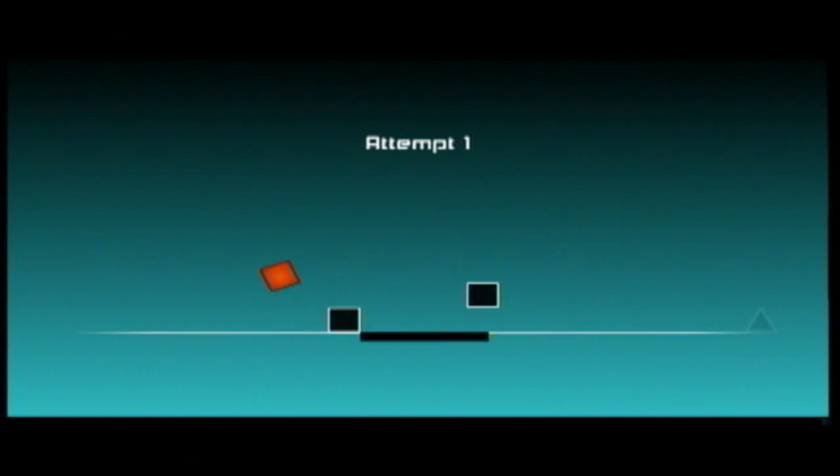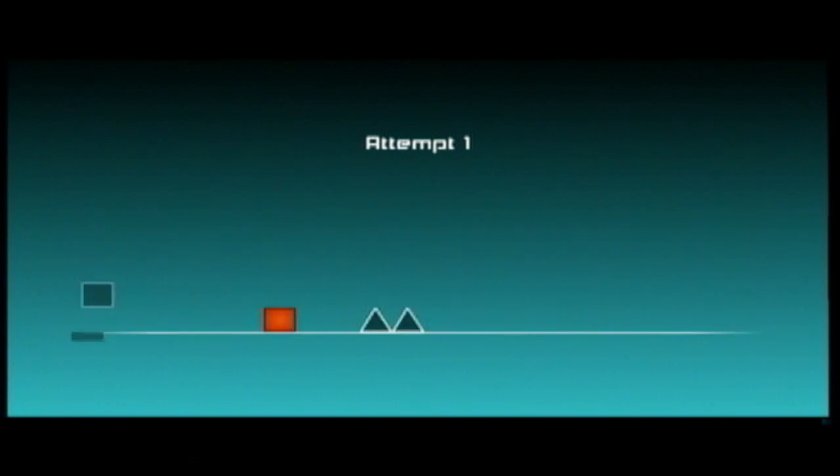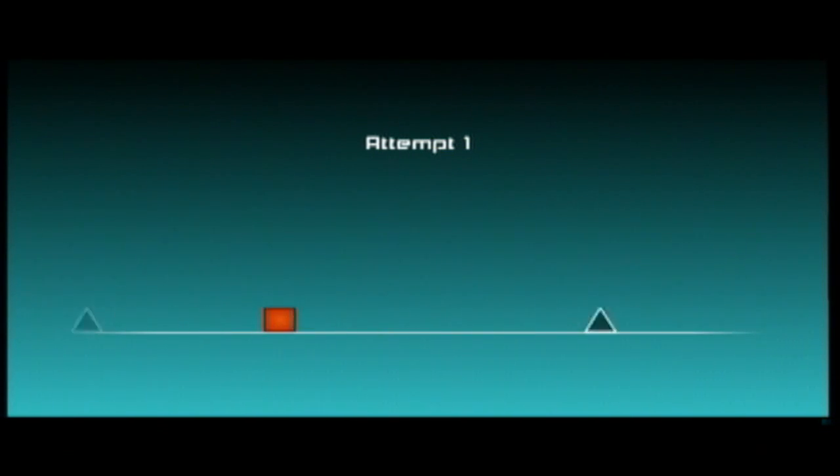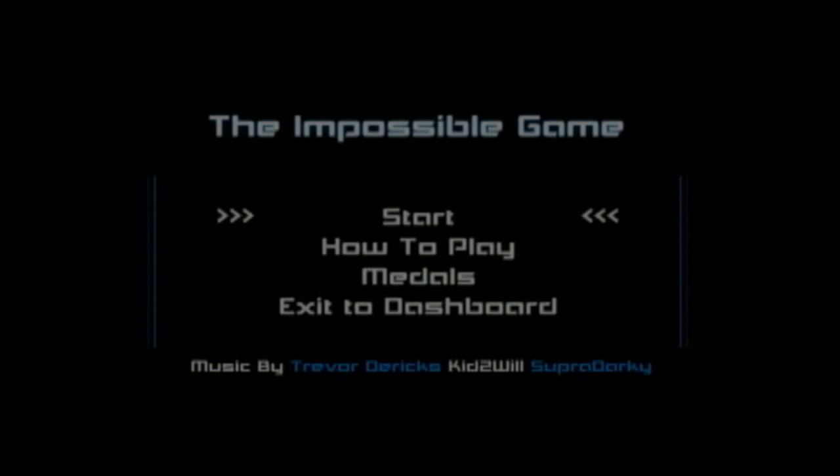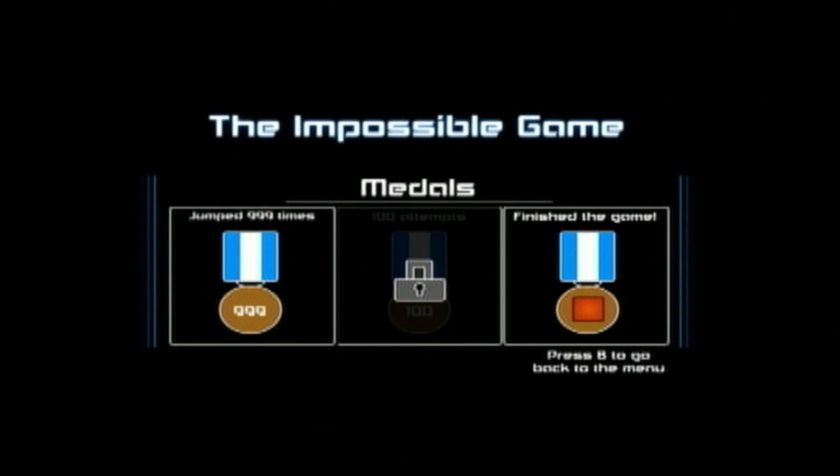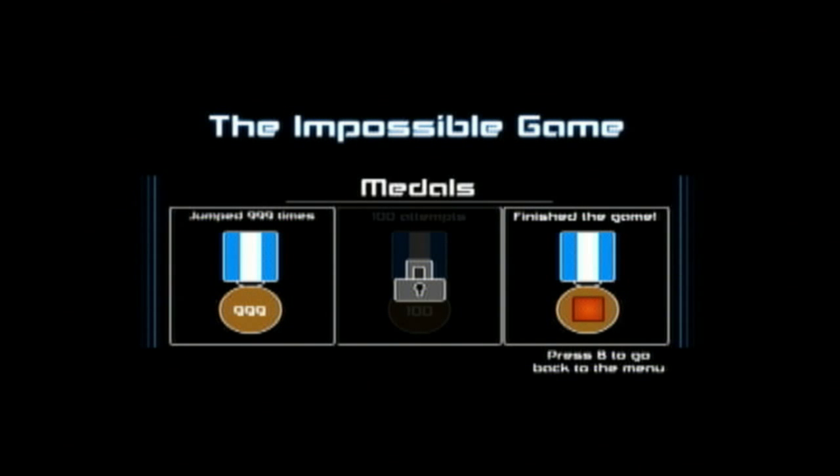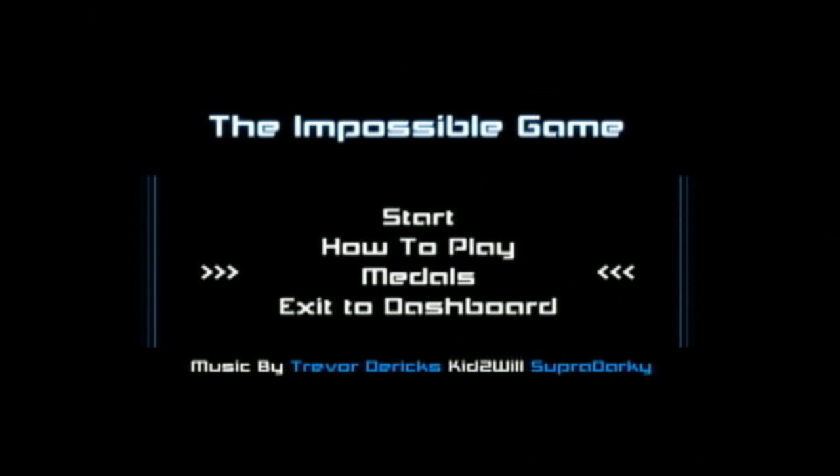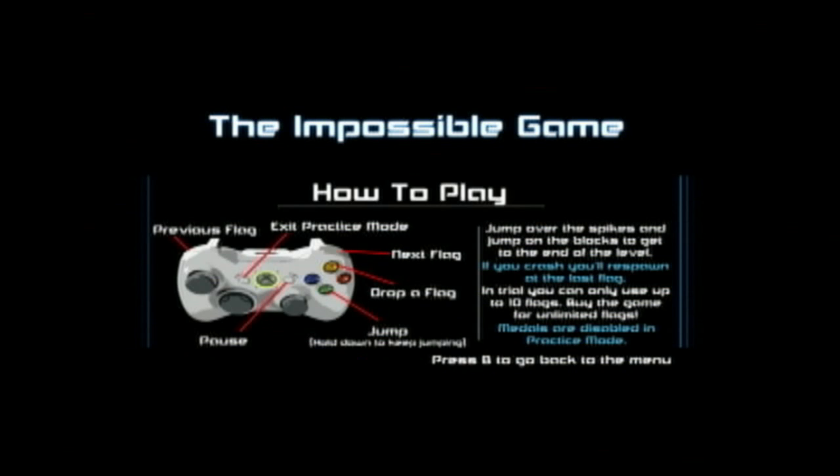But while the game doesn't feature Xbox 360 achievements, it does offer its own reward system similar to achievements. One is for beating the game. One is for a total of 100 attempts. And the last is for jumping 999 times in the game.